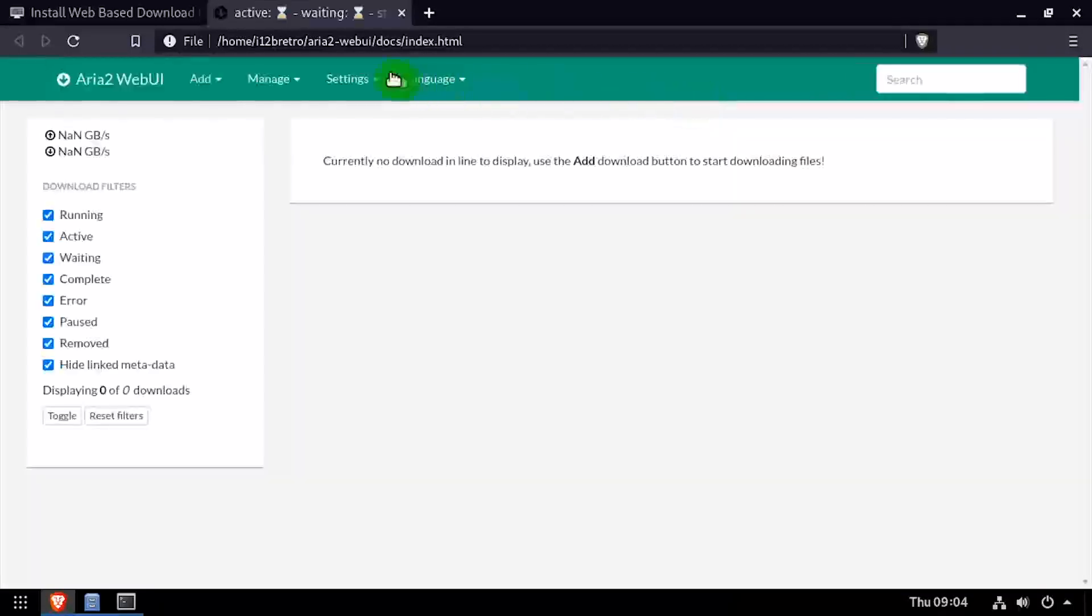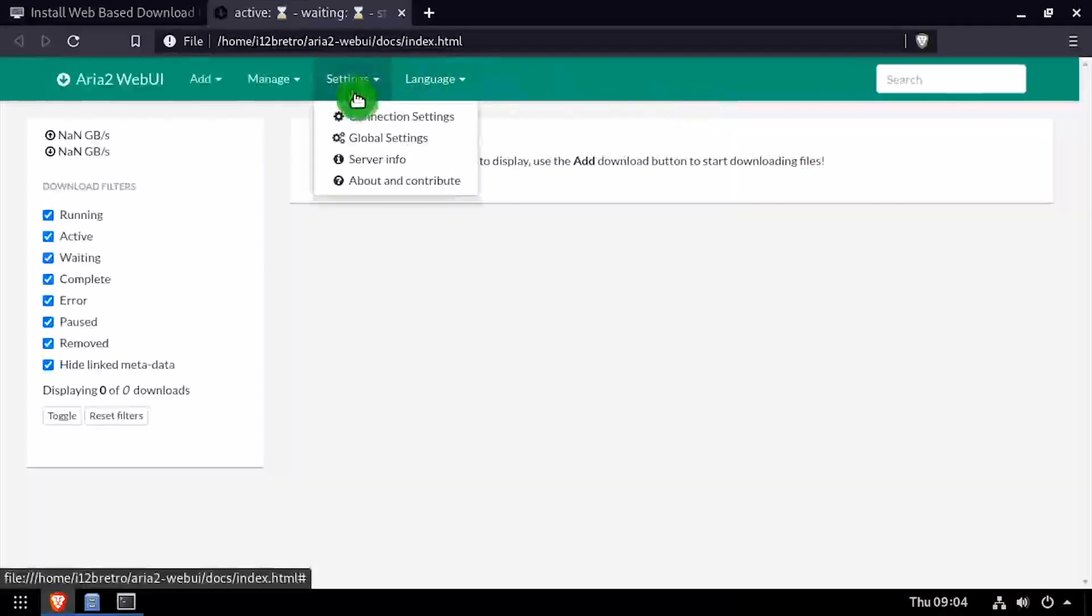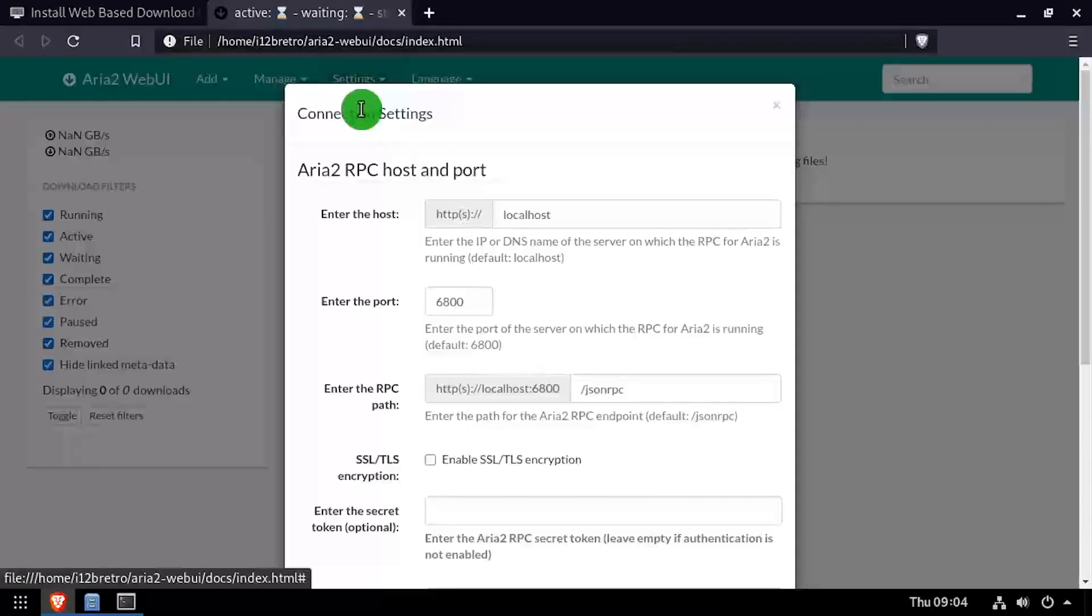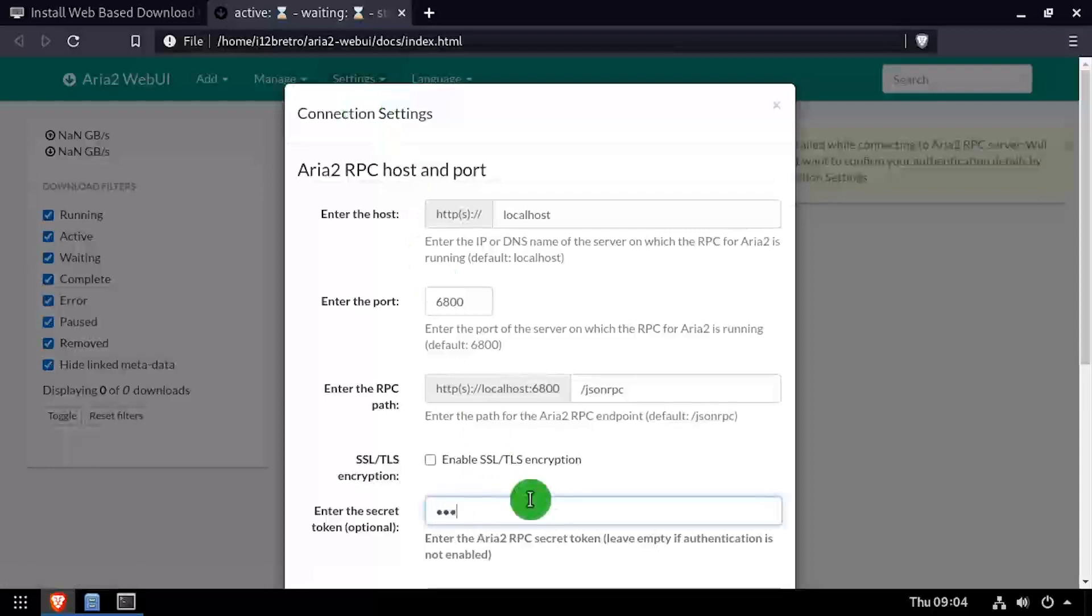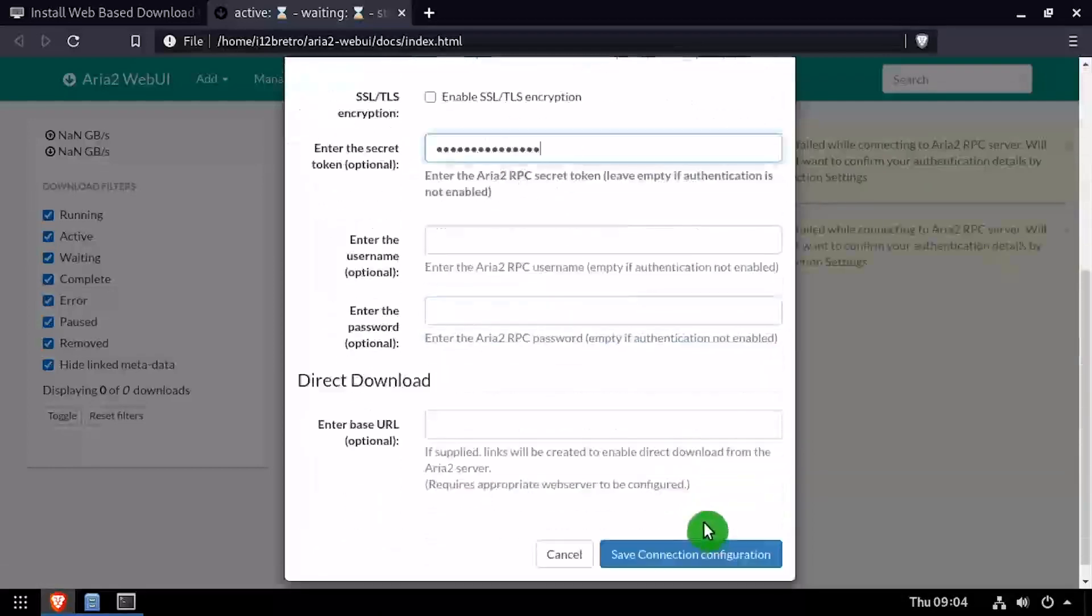From the top navigation menu, select settings, connection settings. Enter the secret token we set for the ARIA 2 command line process, then save your changes.